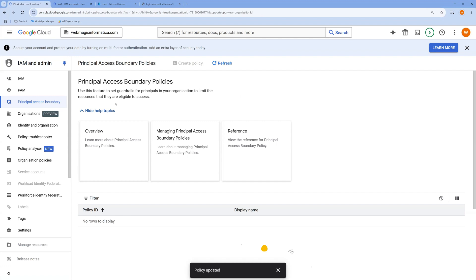This is how you can set up Workforce Identity Federation so that, without synchronizing any users to Google Cloud, you can log in using users created in Microsoft. That's it for this video — thanks for watching.